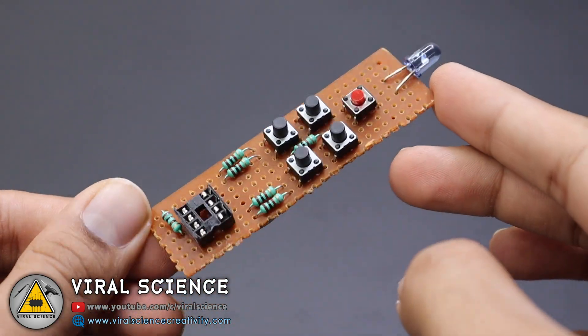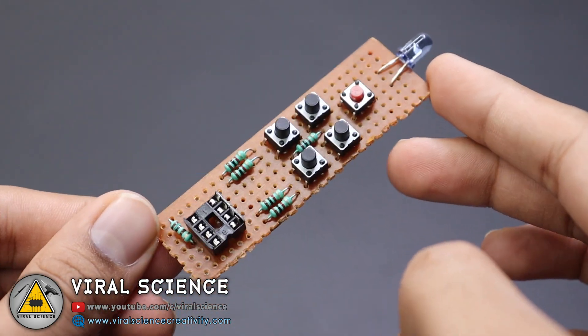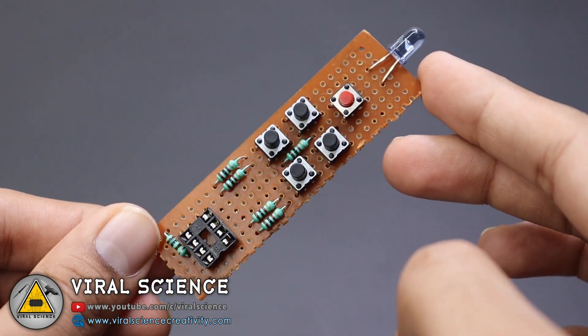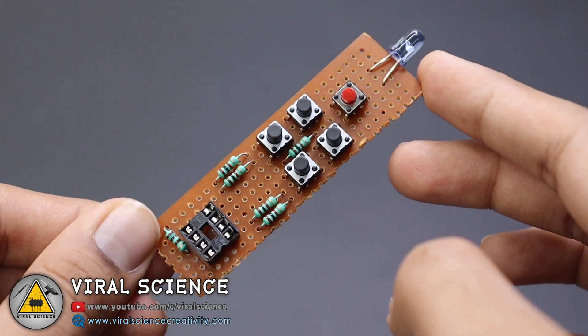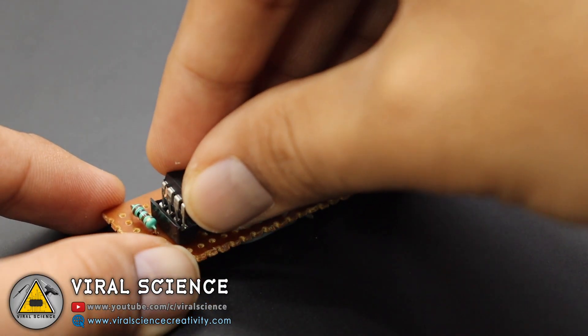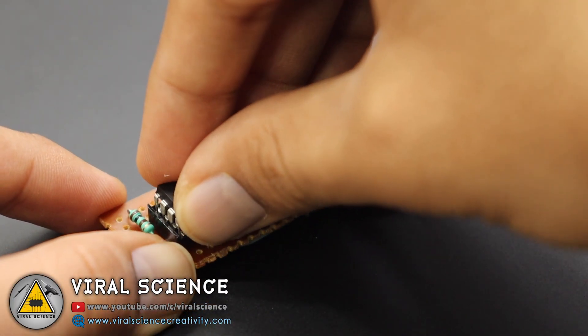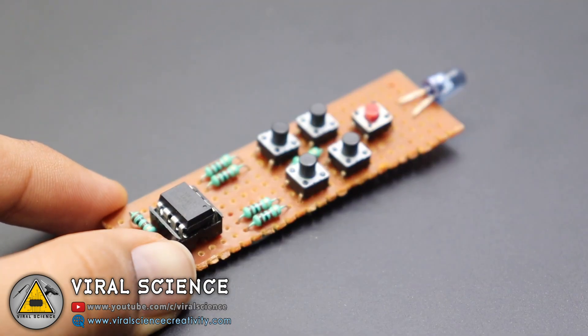So after soldering all the connections, my PCB is ready. So this is the compact remote for all the devices. Now we will connect ATtiny85 to this.